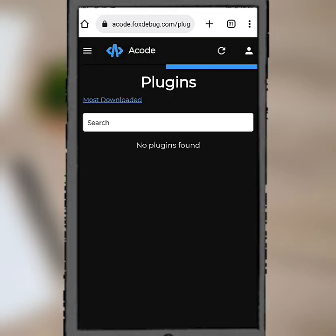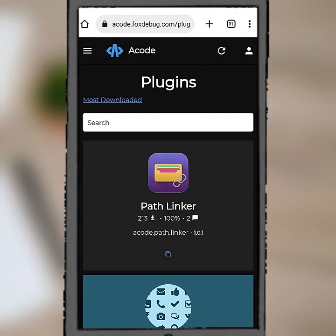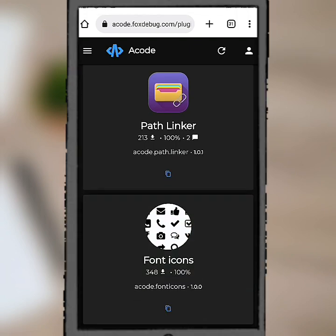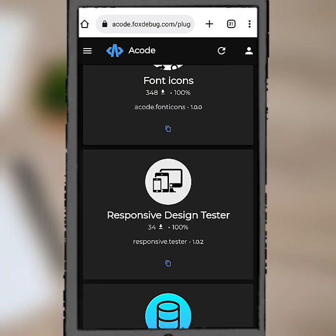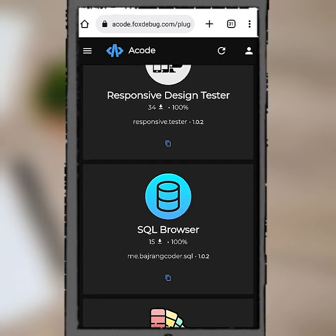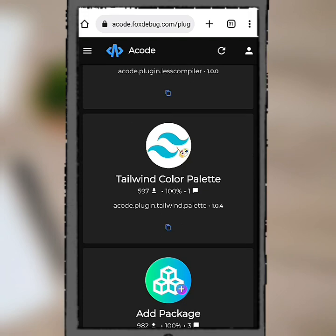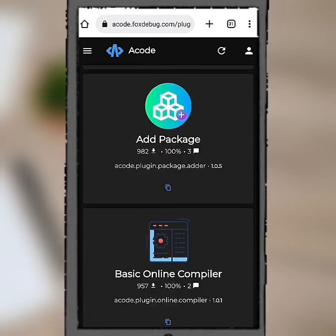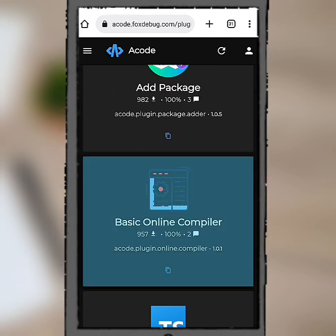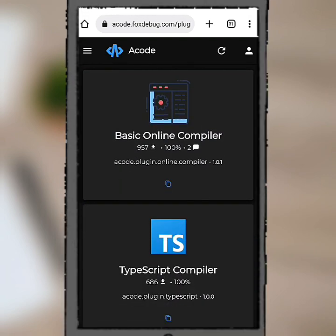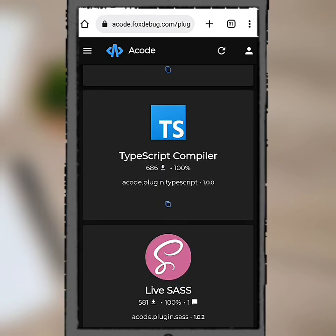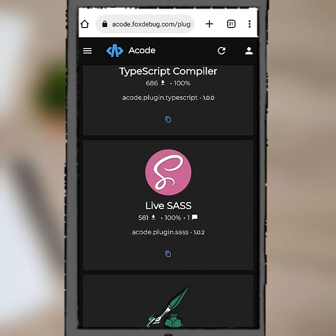You can now see additional plugins are here, but most of these already look like they are in Acode already, except some.